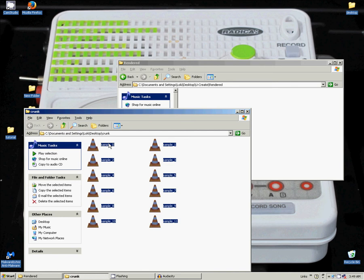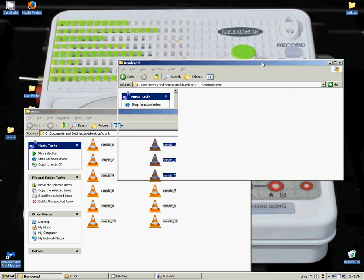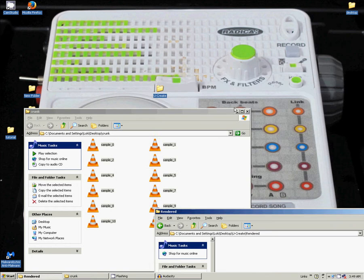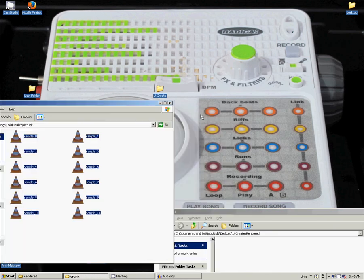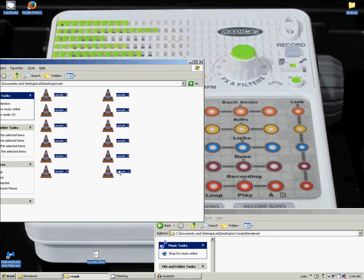They need to be named sample underscore 0 to sample underscore 11. And once again I will cover that: sample 0, sample 1, sample 2, and so on through sample 3, 4, 5, 6, 7, 8, 9, 10, and 11. This is where they will go. So keep that in mind.